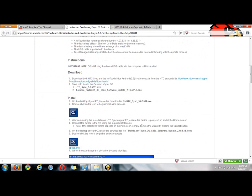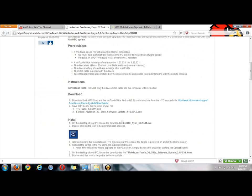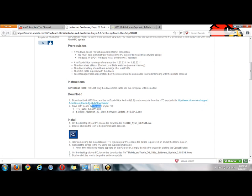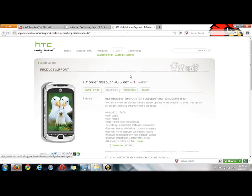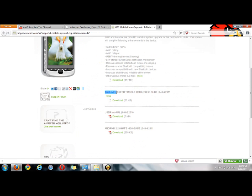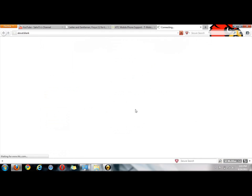So what you want to do first is download two things from this website here which is going to be in the description. It's the HTC website. You're going to need to download and save to your desktop - make sure you save it to your desktop. The first one is HTC Sync 3.0.5511.exe file. So here's the website, I've already got it pulled up. You're going to need to download this - this is it right here, the HTC Sync 3.0.